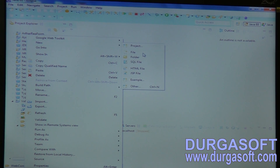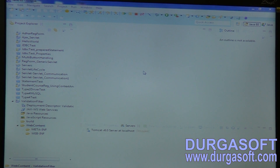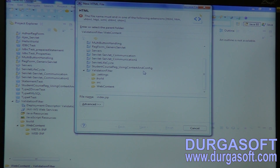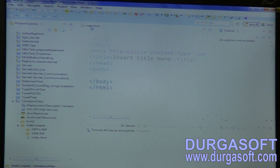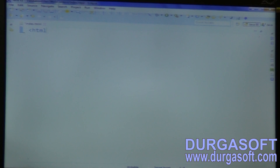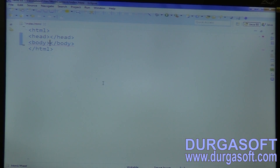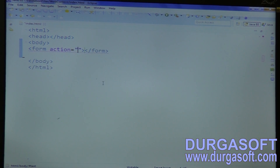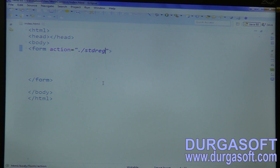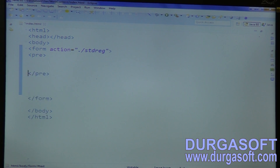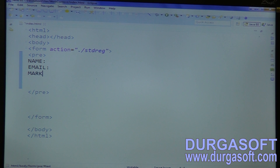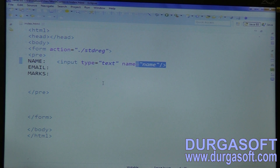I will create two input forms — index.html. Form action something dot slash student registration, and student registration properties: student name, email, marks. Input type text, parameter name: name. Context box for email.